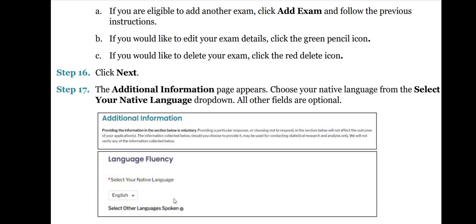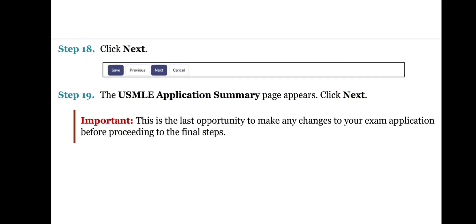If you would like to edit your exam details, click the green pencil icon. If you would like to delete your exam, click the red delete icon. Step 16: Click Next. Step 17: The Additional Information page appears. Choose your native language from the Select Your Native Language drop-down. All other fields are optional. Step 18: Click Next. Step 19: The USMLE Application Summary page appears. Click Next.